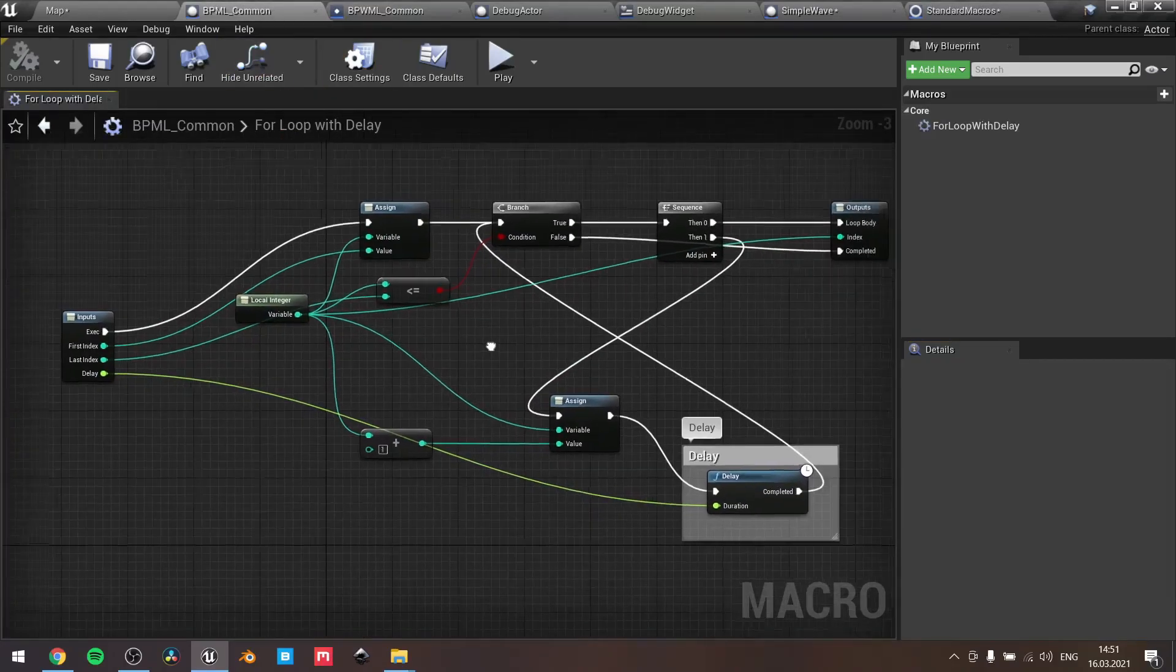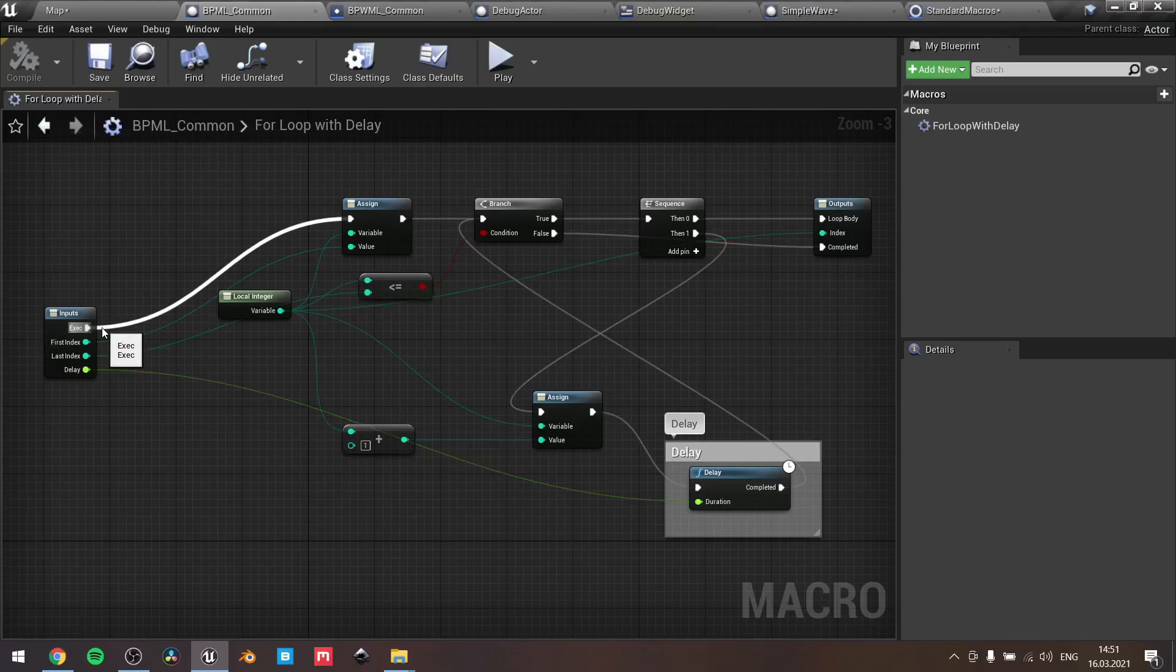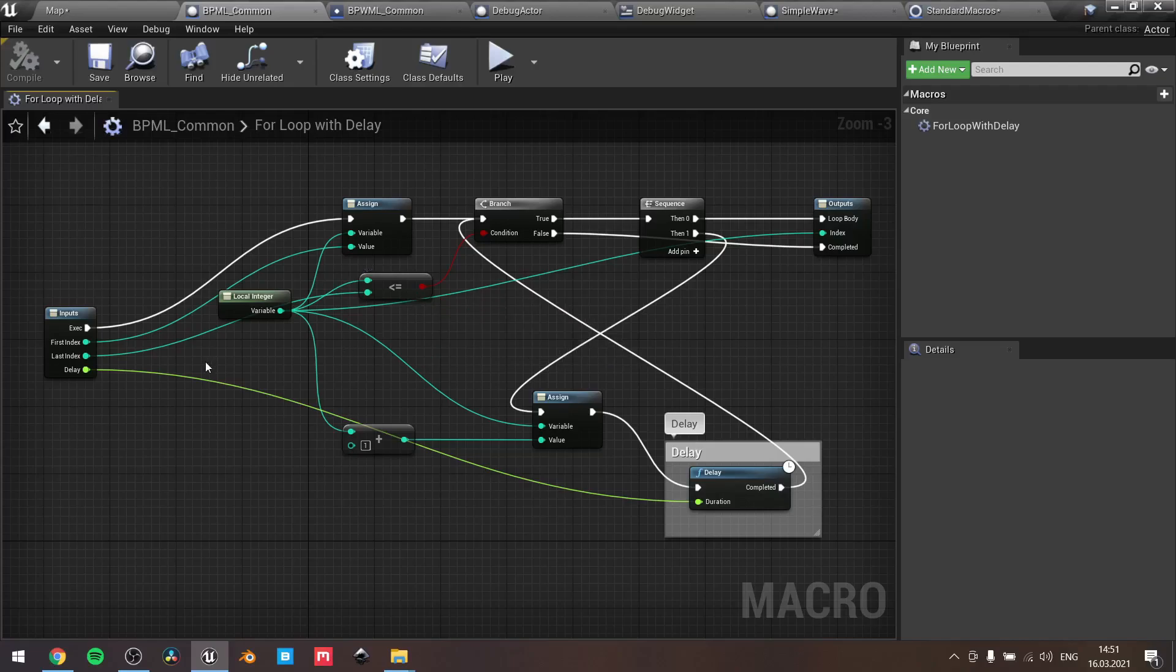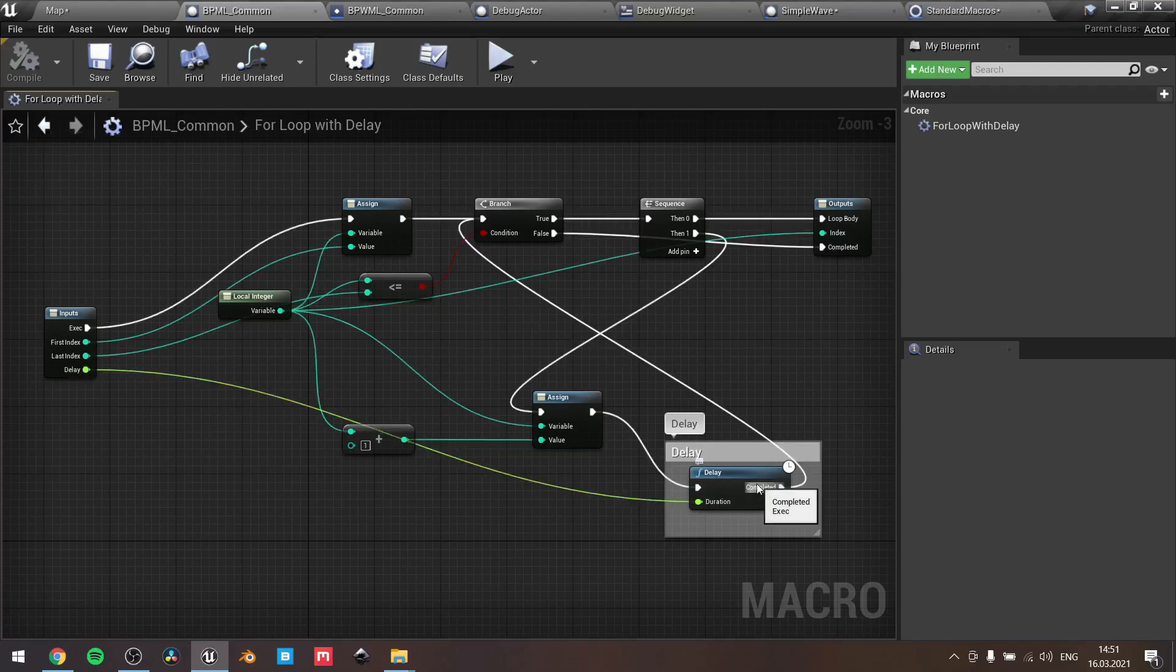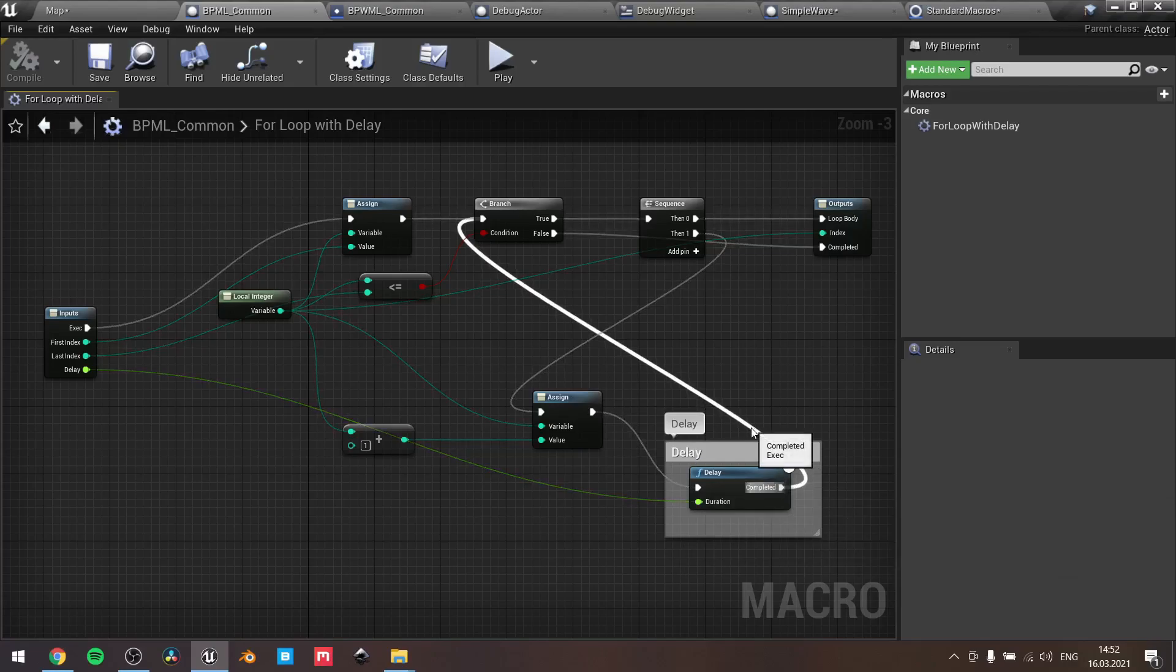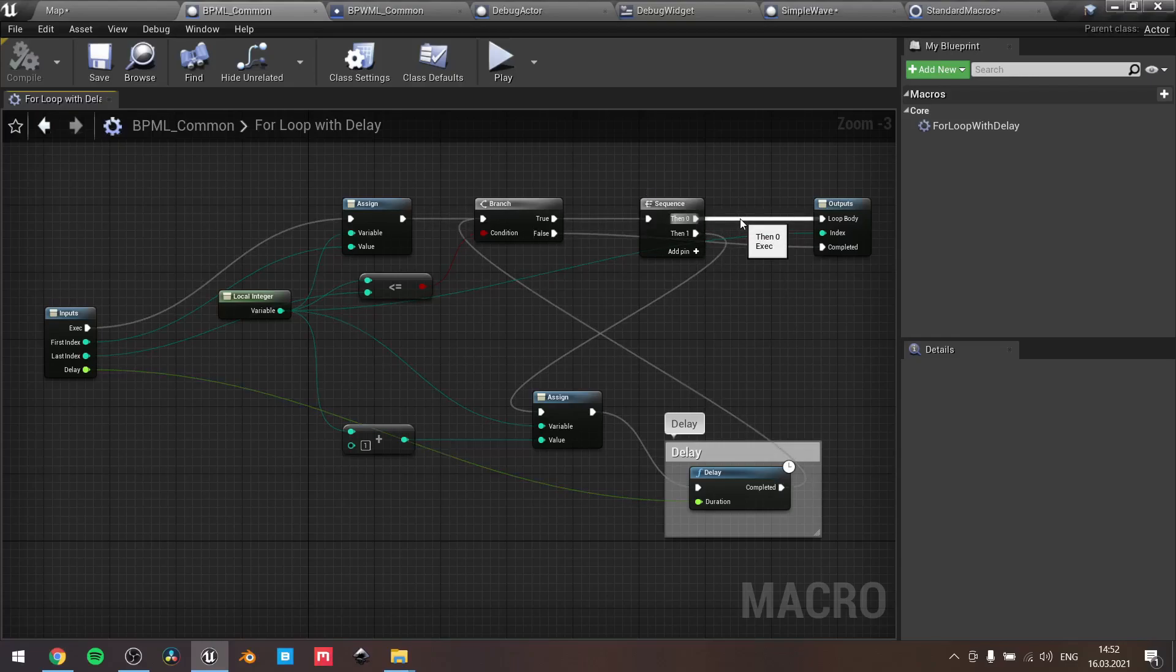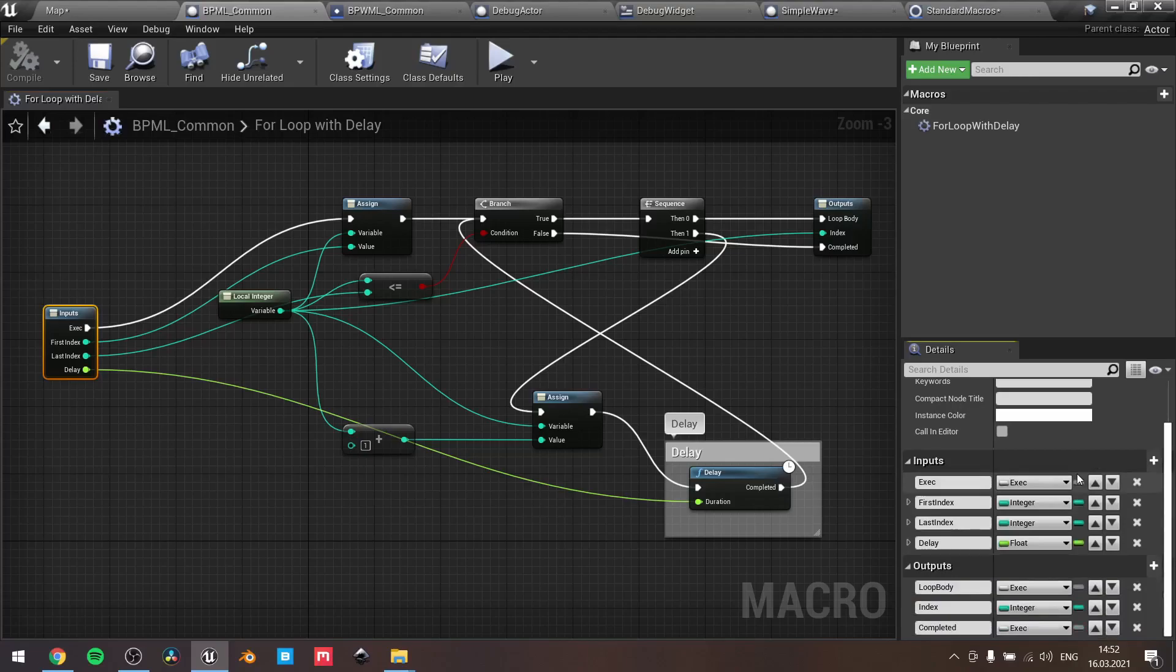Basically, let me show you what you should plug in once you copied the body. If you talk about for loop, here you can see: exec pin goes to the assign, first index goes also to this assign, last index to this bool operator. Delay goes here, and this delay is right after the second assign block. Another plug here, and from false we go to complete, and from sequence then 0 goes to loop body. Here are the default inputs and outputs.